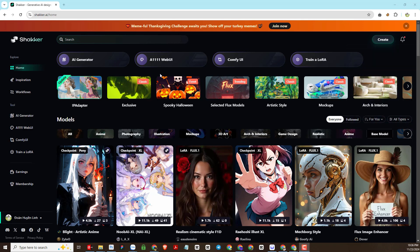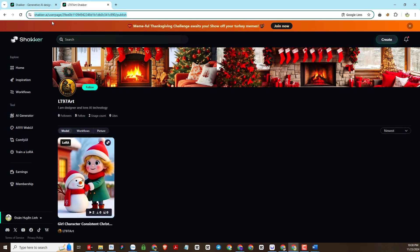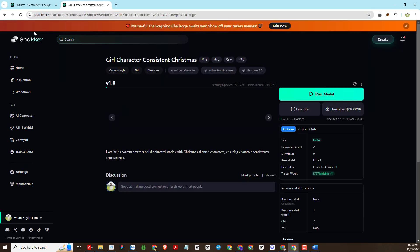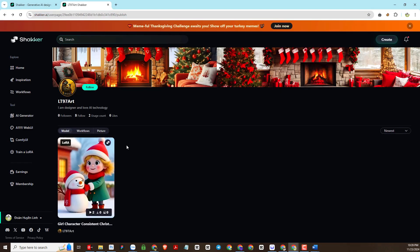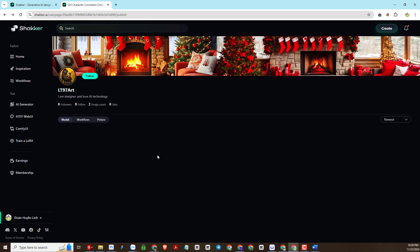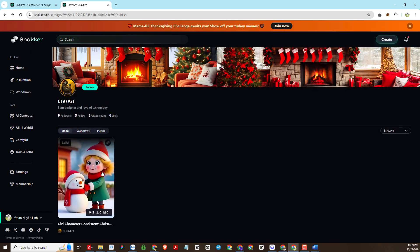After you successfully create an account, you will access the following link address. This is my profile — I have been training LoRa AI Flux models on this, and later I will update more free and quality resources. Remember to follow my Shakker profile; I will leave this link in the video description. If you have any requests about topics that require LoRa to create images, please leave a comment below and I will train and upload it to Shakker for you to use for free.